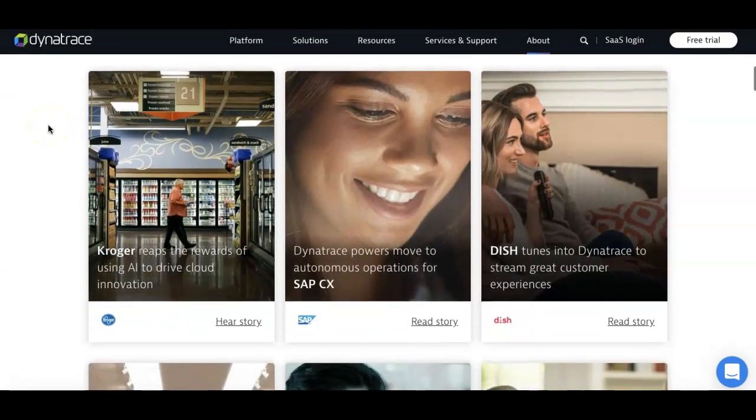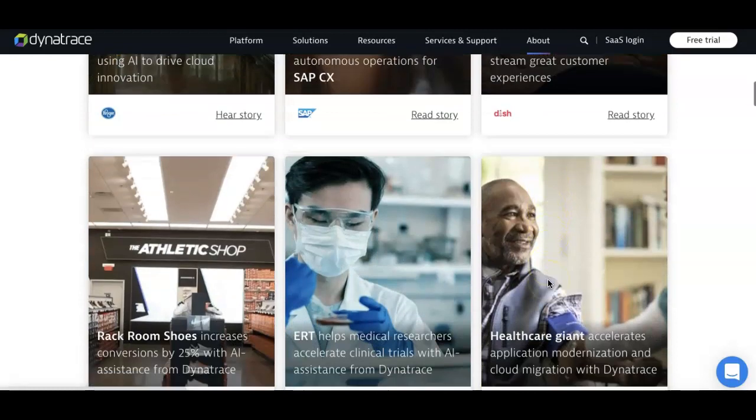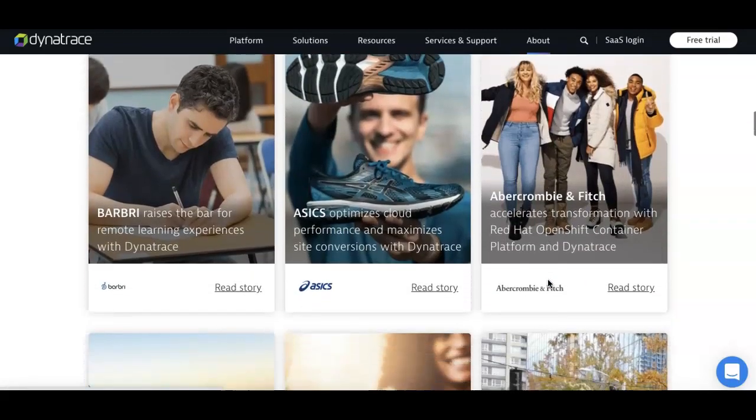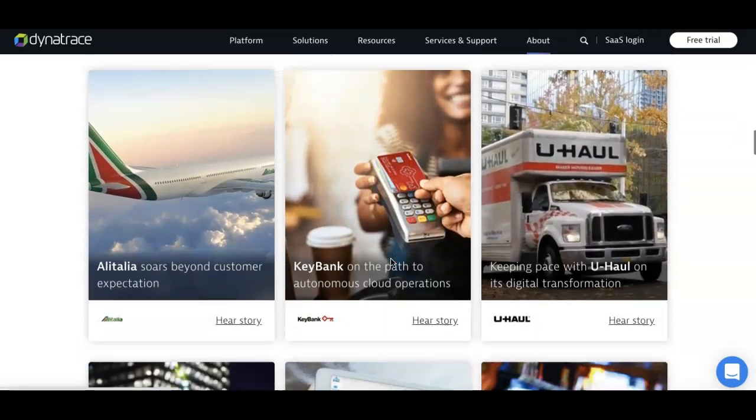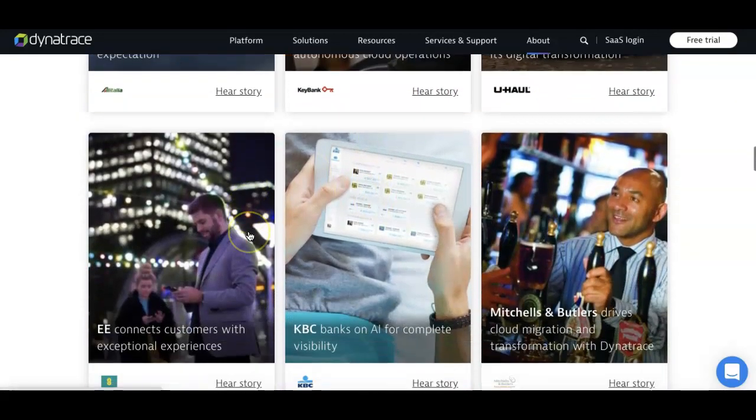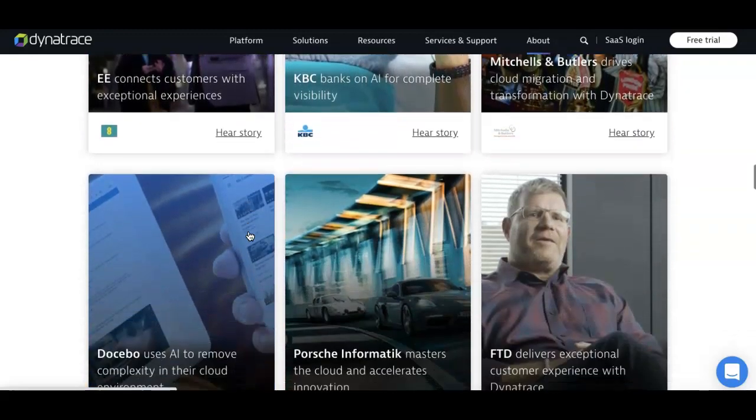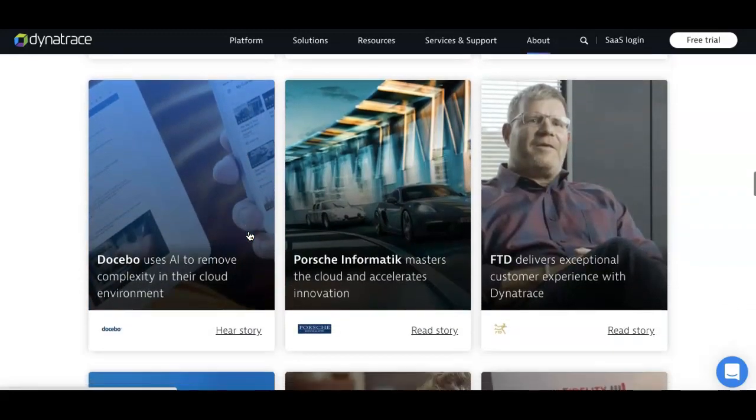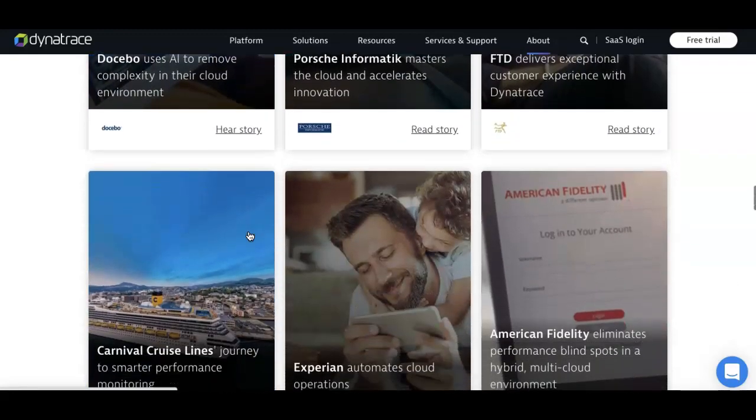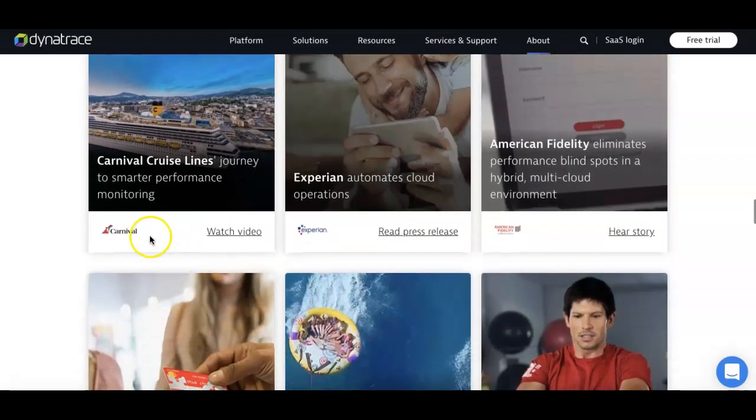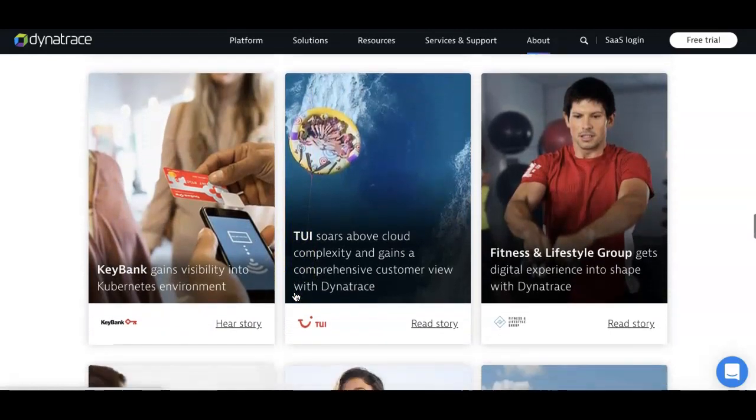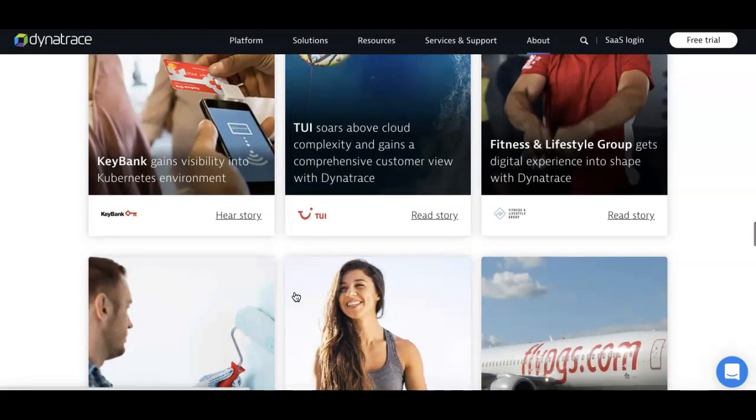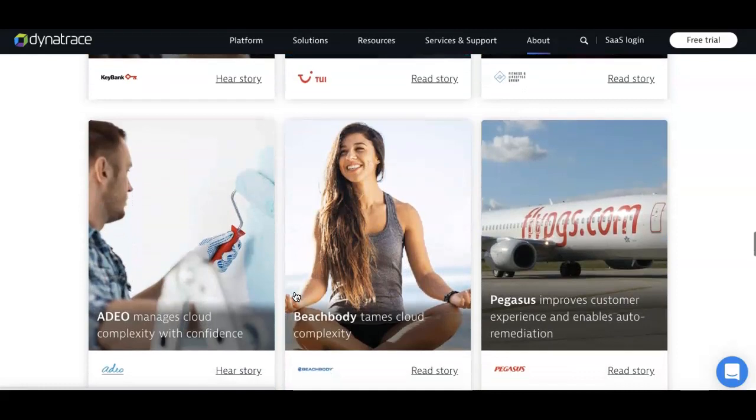One of the things that I found very interesting is the clientele of this company. If you look through their website, you can see well-known companies like Kroger, DISH, Abercrombie & Fitch, U-Haul, KeyBank, and the list goes on. You've got American, Fidelity, Experience, Carnival Cruise Lines. These are companies that are customers of Dynatrace.